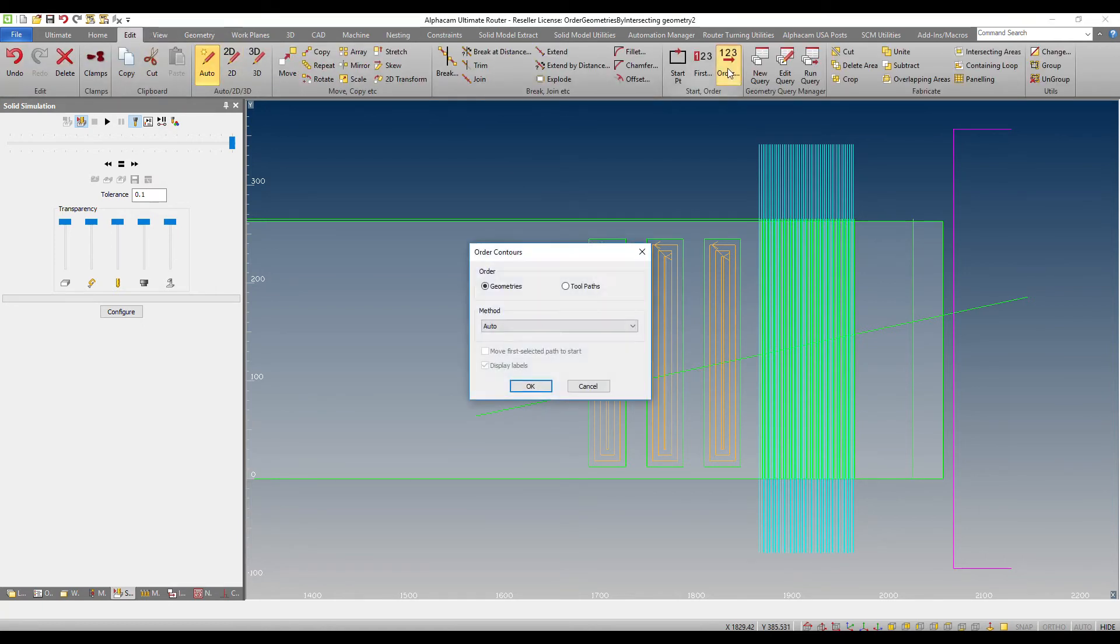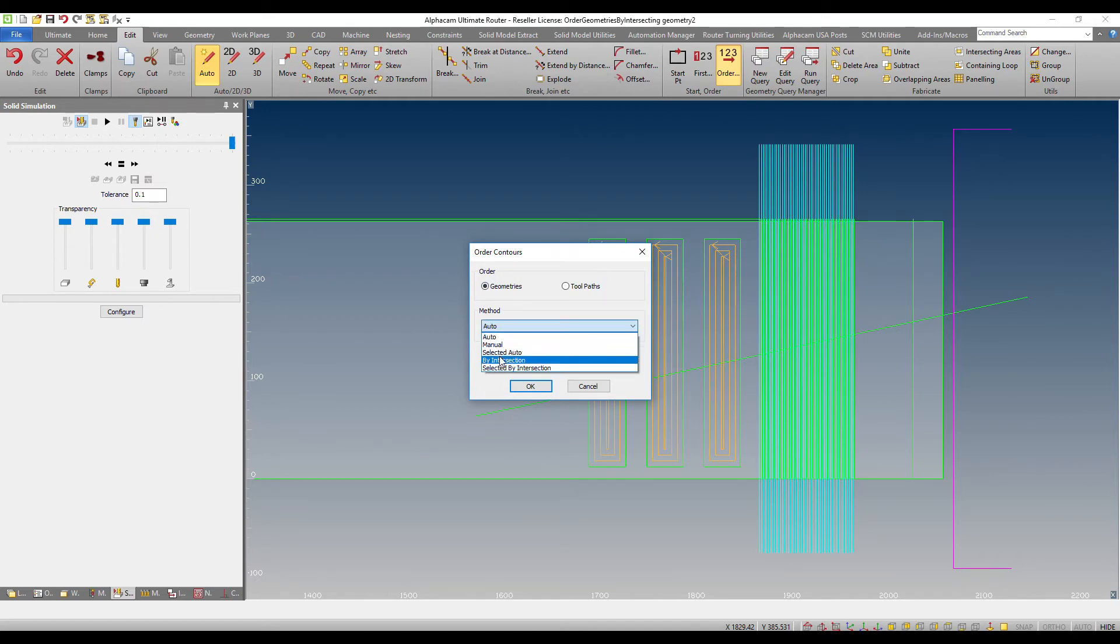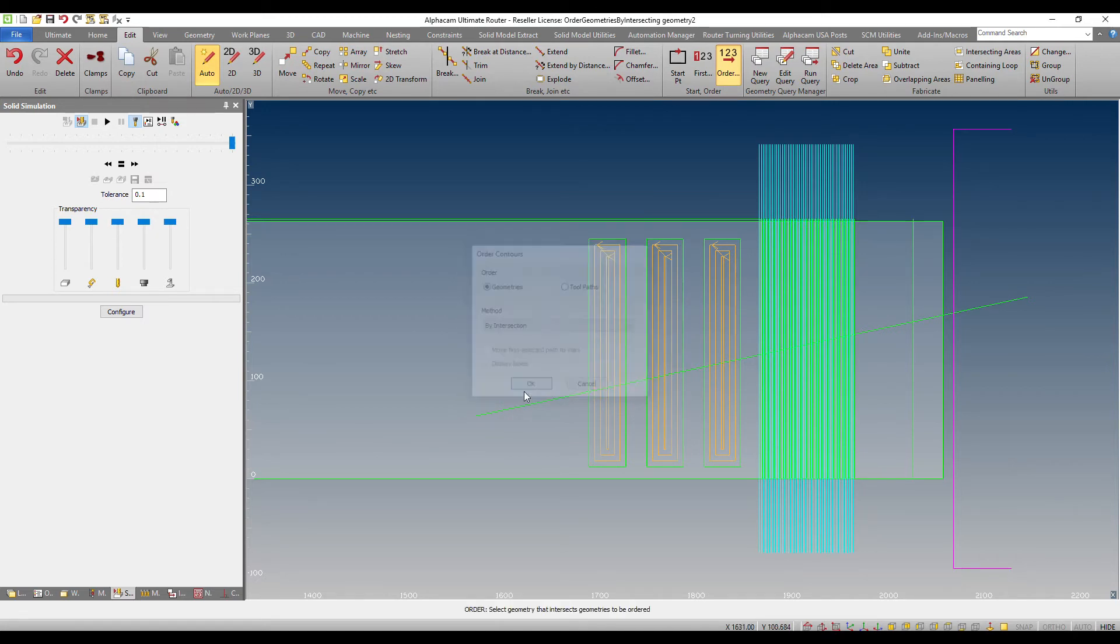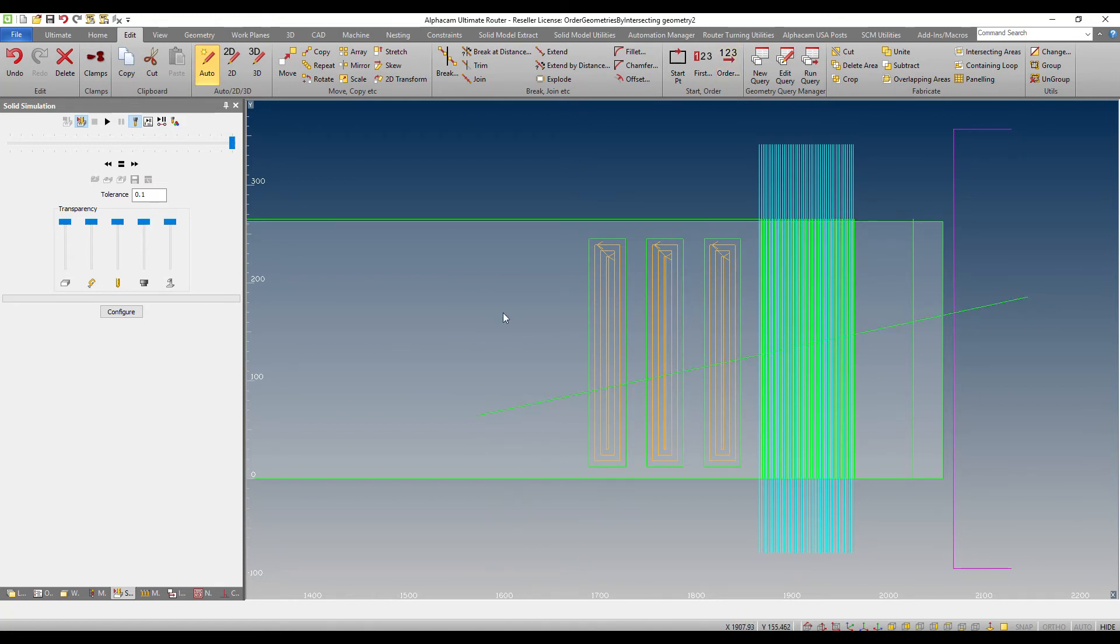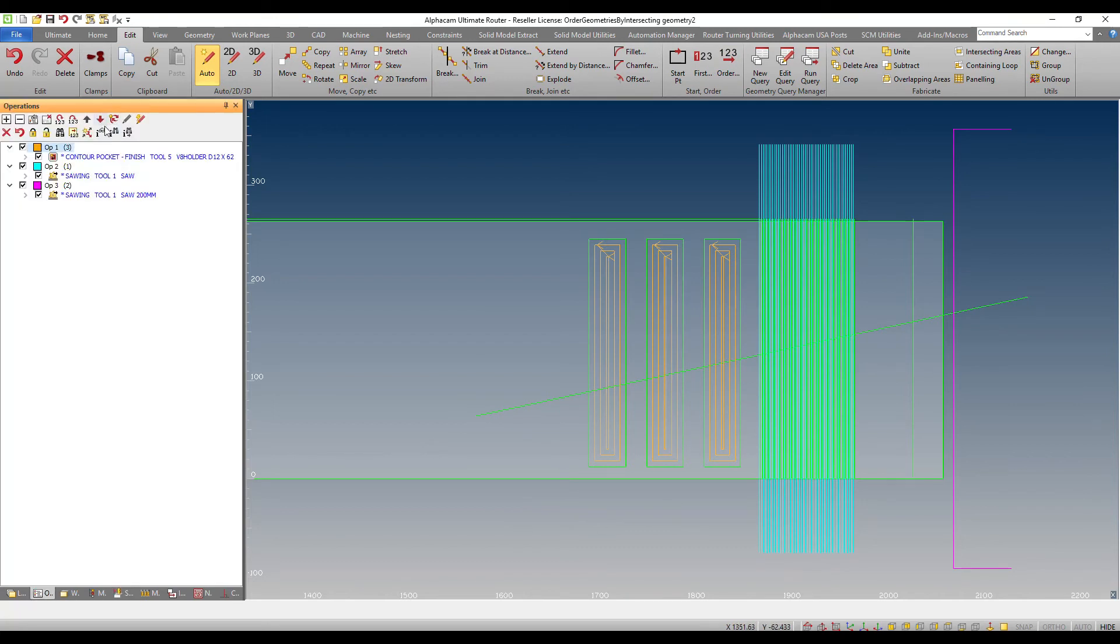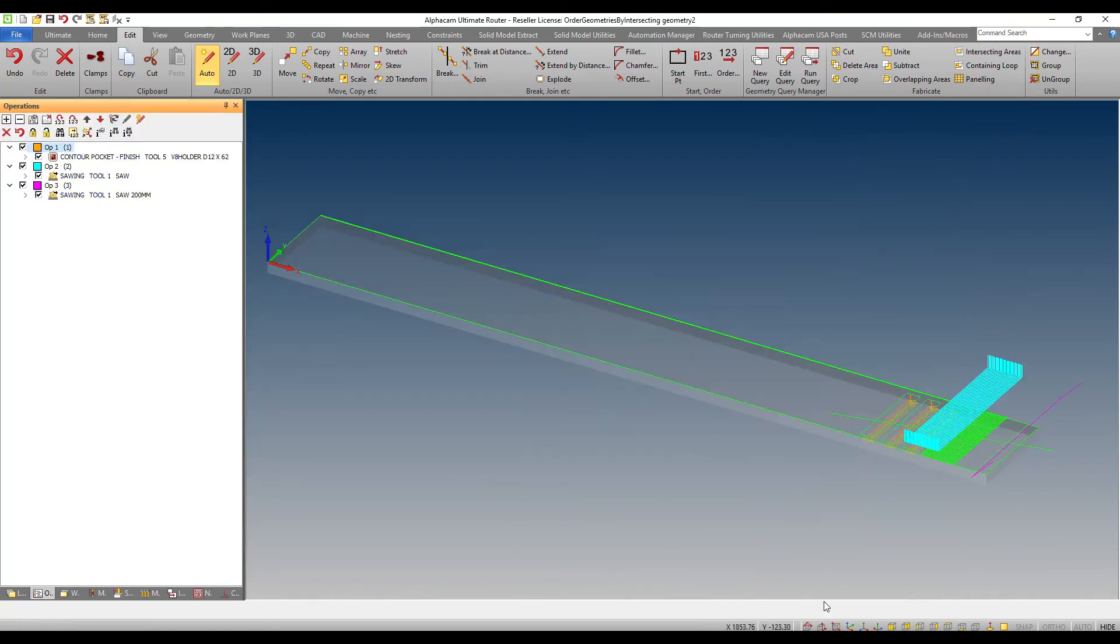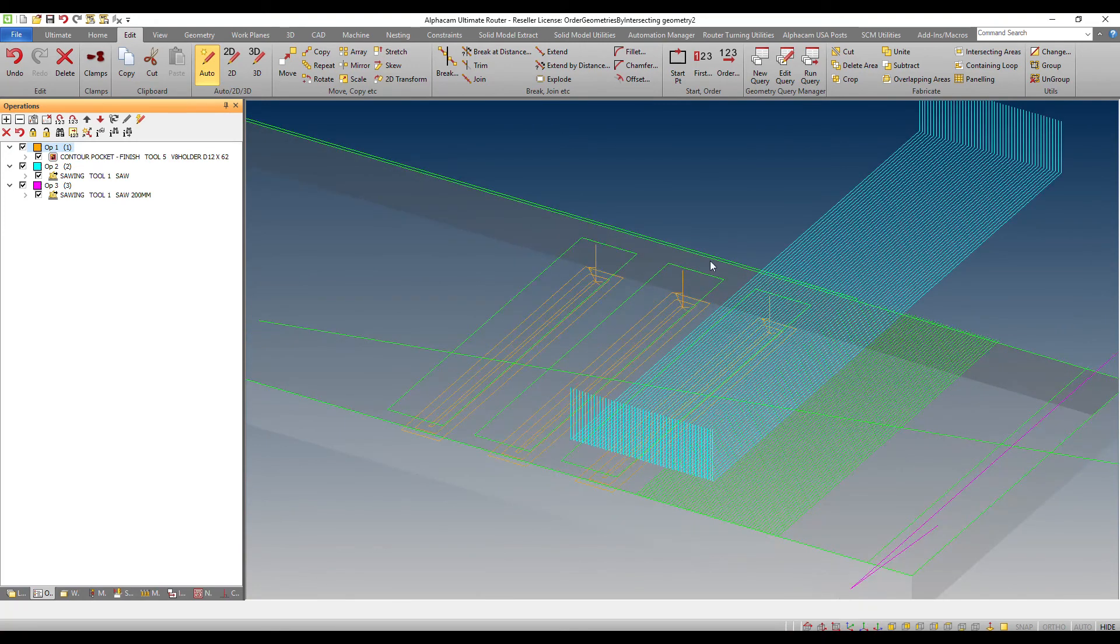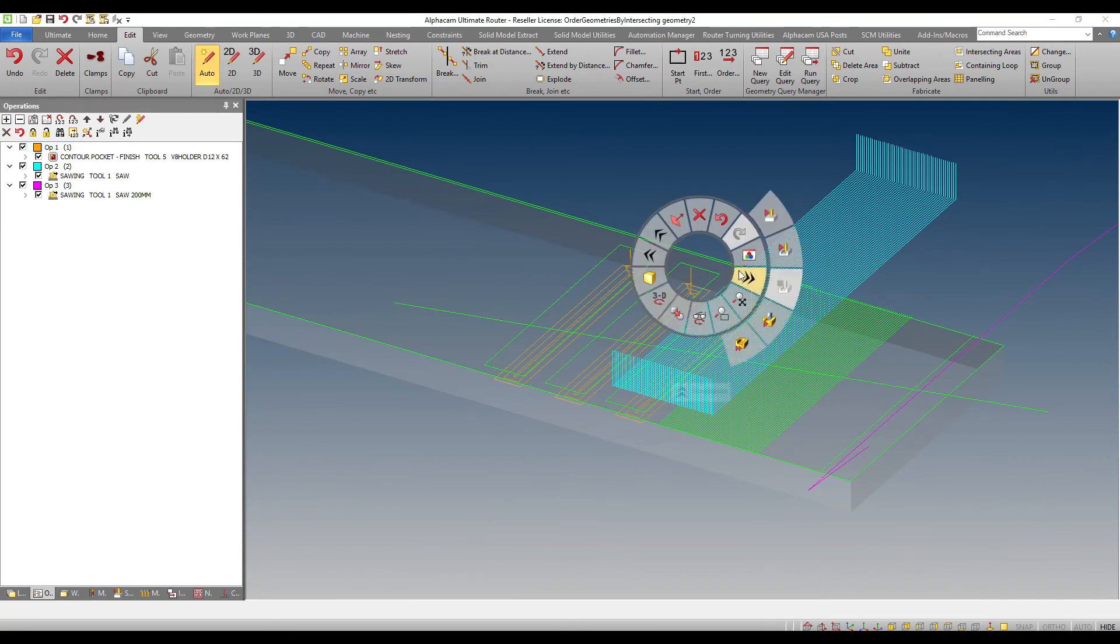Then I will go to order geometries by intersection. When I do this, I will be prompted to select a geometry that intersects the other geometries, which is this one. And then you'll notice that it's automatic. You don't get additional prompts. I just update my toolpath and I will look at the simulation once again.